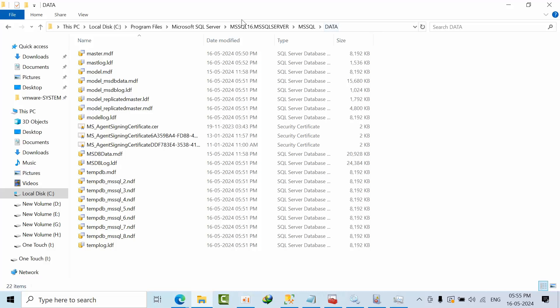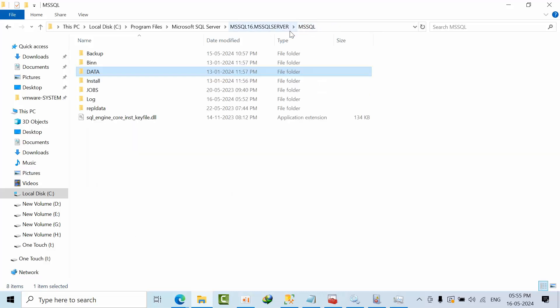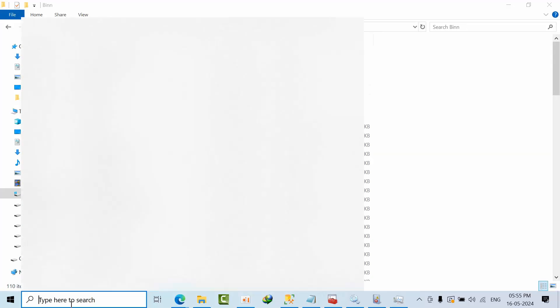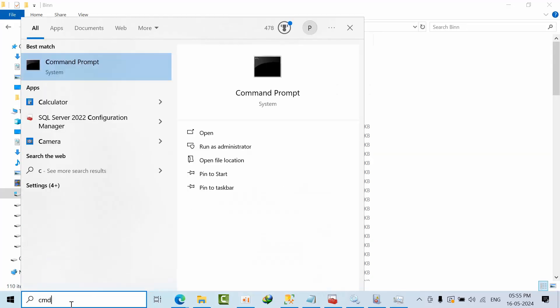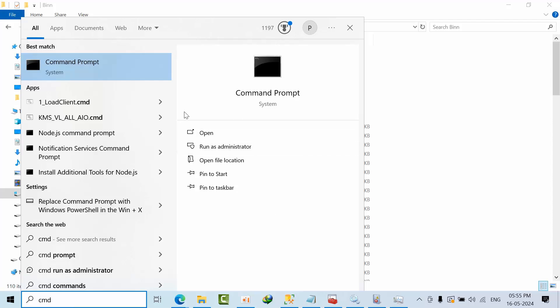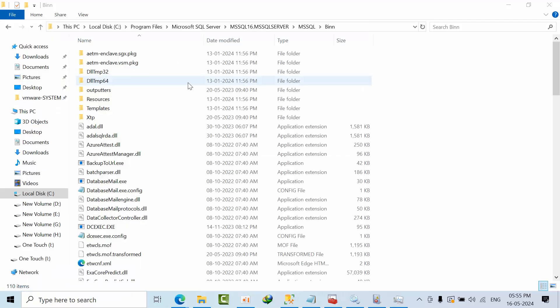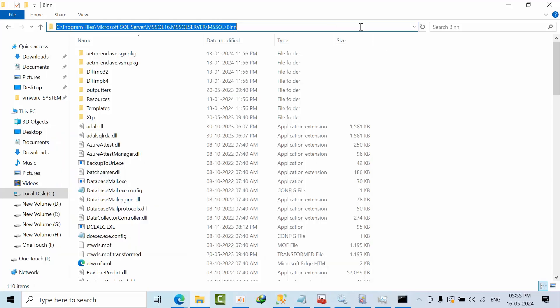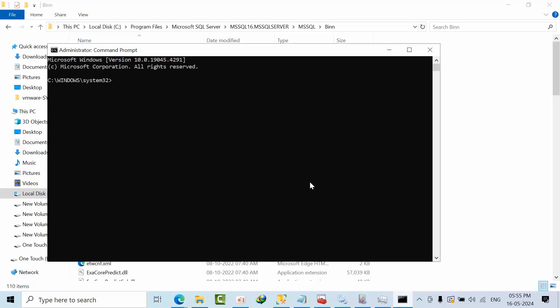Start, come M to SQL, go to bin directory. Now type cmd with run as administrator mode. Now I need to start the SQL server with minimum configuration mode. Type CD, paste it, and press enter. Now we are entered. Now what I will do, I am starting.